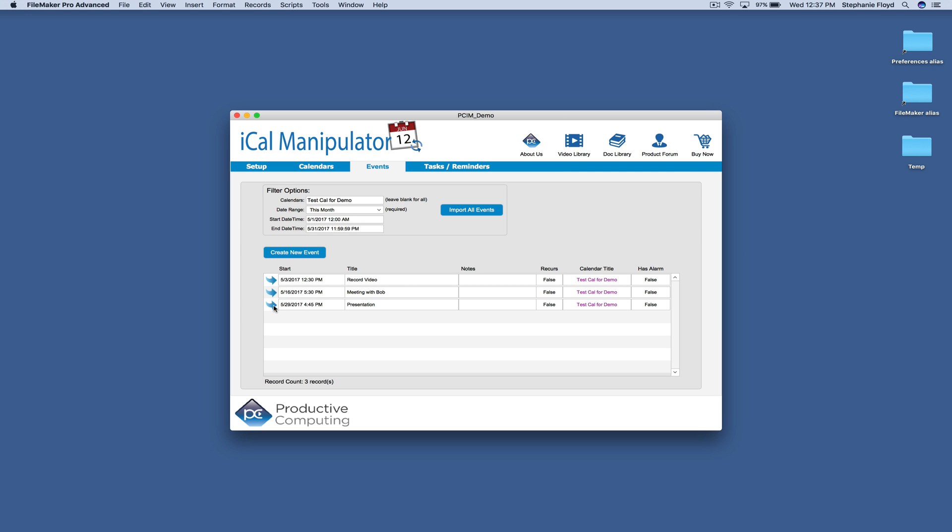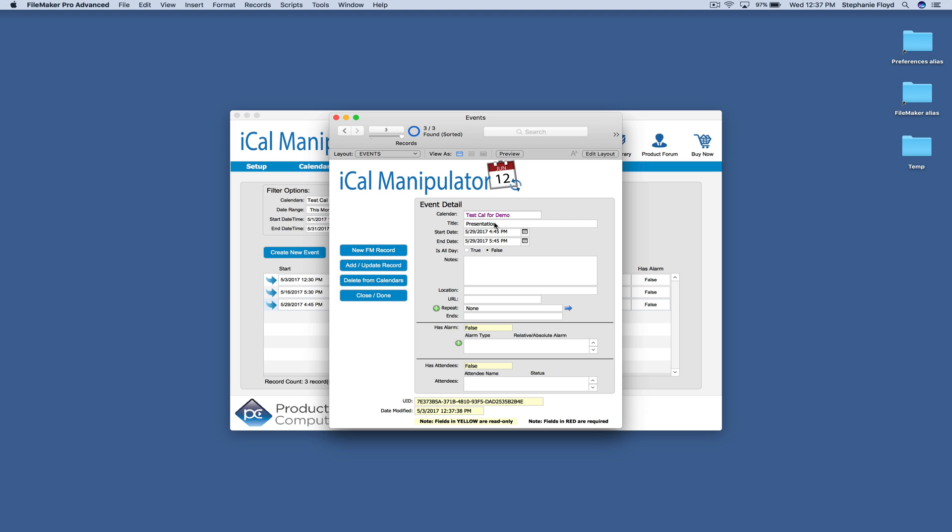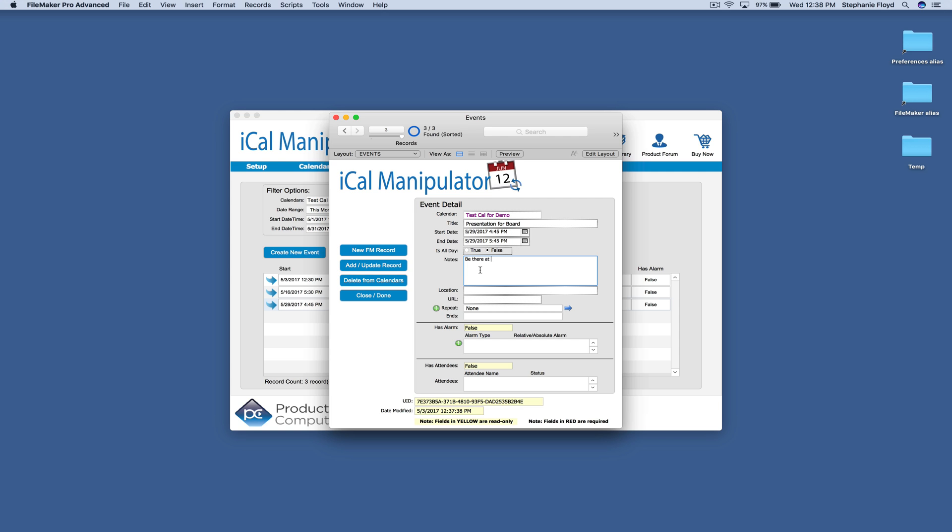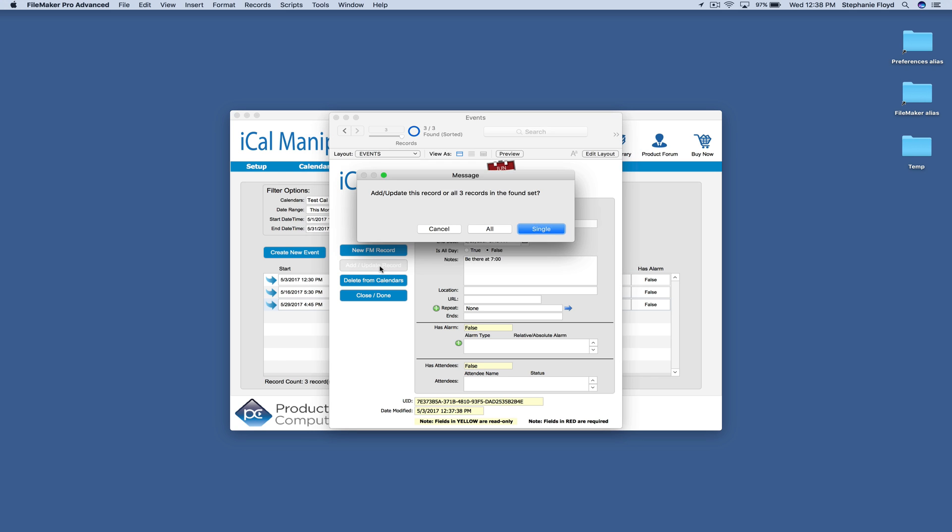If I wanted to go ahead and come into one of these, I could edit the calendar that it was on. So I could move it to a different calendar. I could set some times. I could make it an all-day event, provide some notes. I could set a location. I could also make a repeat rule if this event repeated. And I could add an alarm to it. I'm going to go ahead and click add update record.